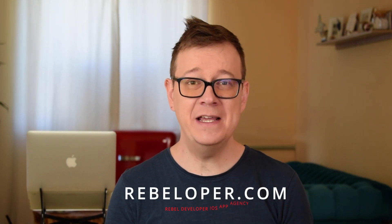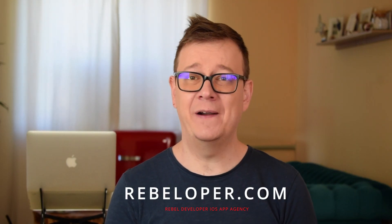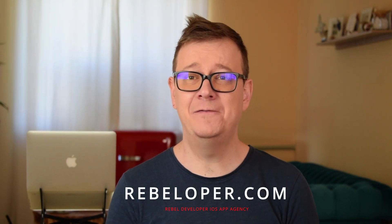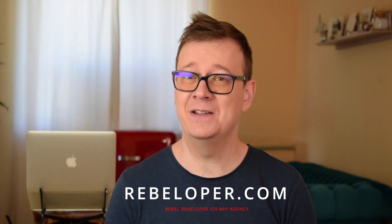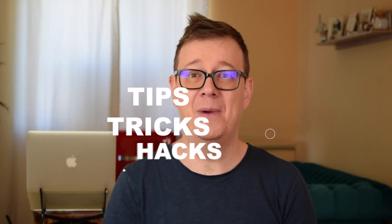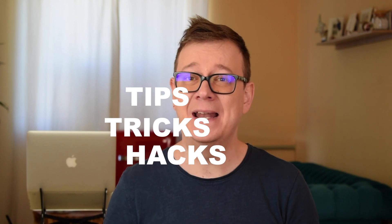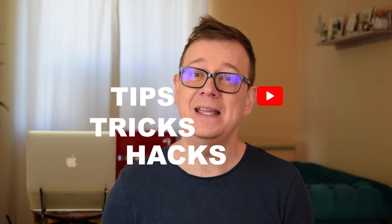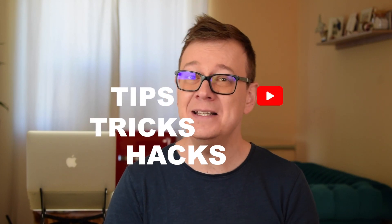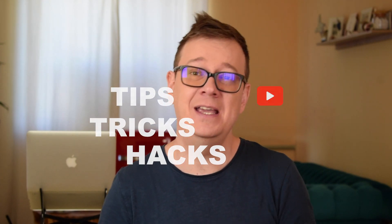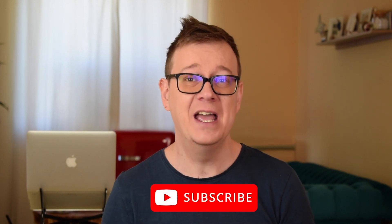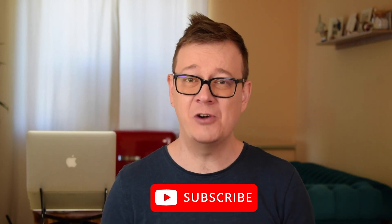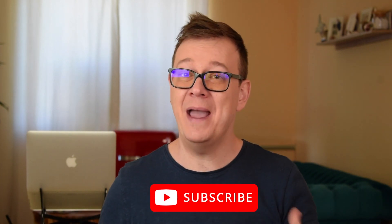Hi Alex here from rebeloper.com. In today's video you're in for a treat because I'm going to share with you how to create your custom SF symbols and my tips and tricks and hacks to using SF symbols in UIKit and SwiftUI. If you're interested, make sure to keep on watching. Hit that subscribe button, open up Xcode and let's dive in.